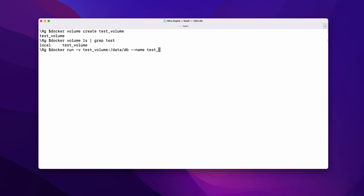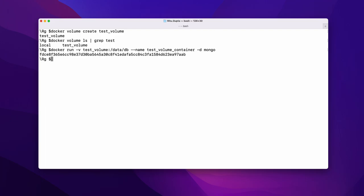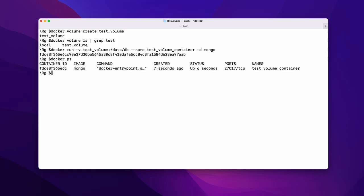We run the container in detach mode. Now the Docker container is ready. If you make any changes, they will be persisted in your Docker volume. Thank you.